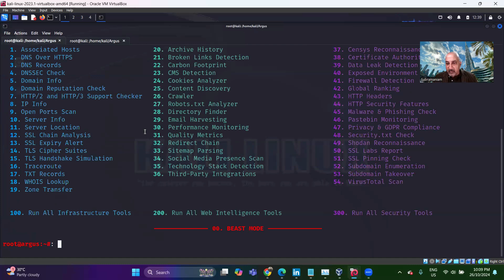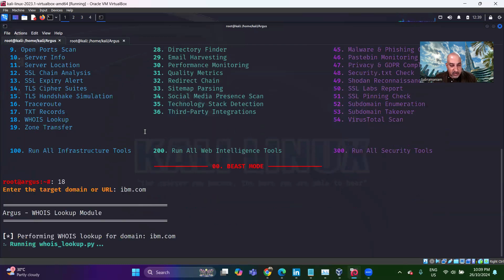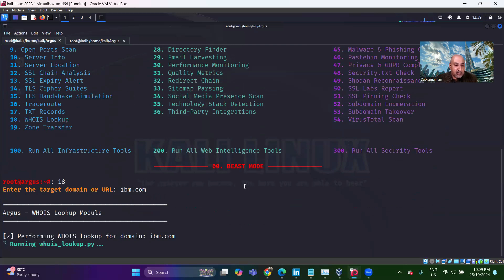Let's look at the firewall detection and whois lookup. Let's use ibm.com for whois. If it's private, we don't get the information displayed here, but if it's publicly available, we should get it.